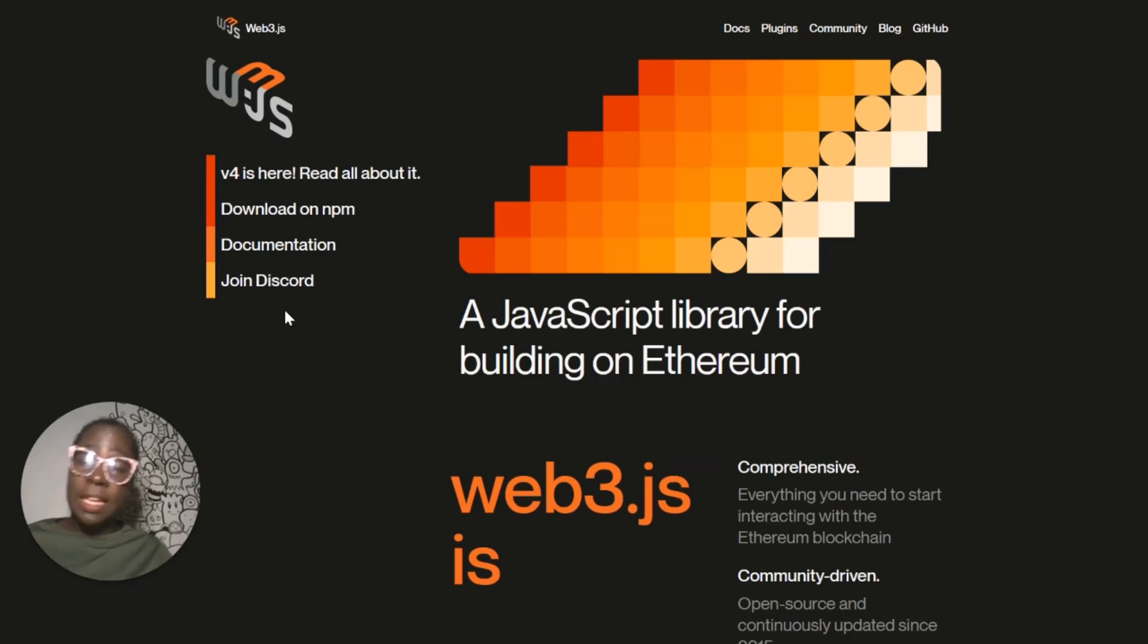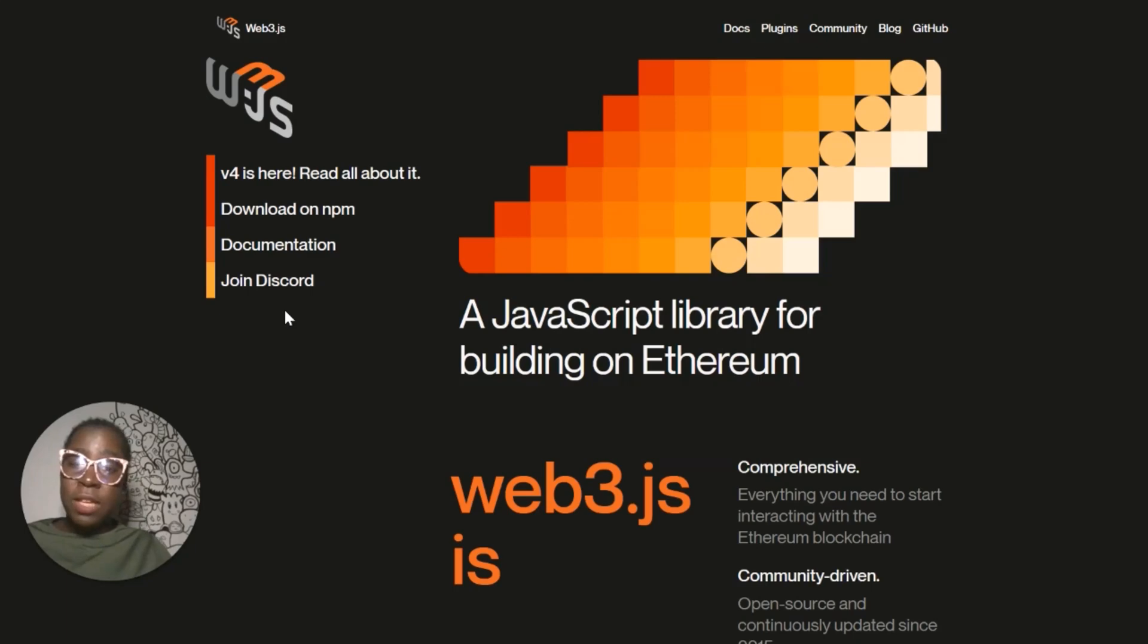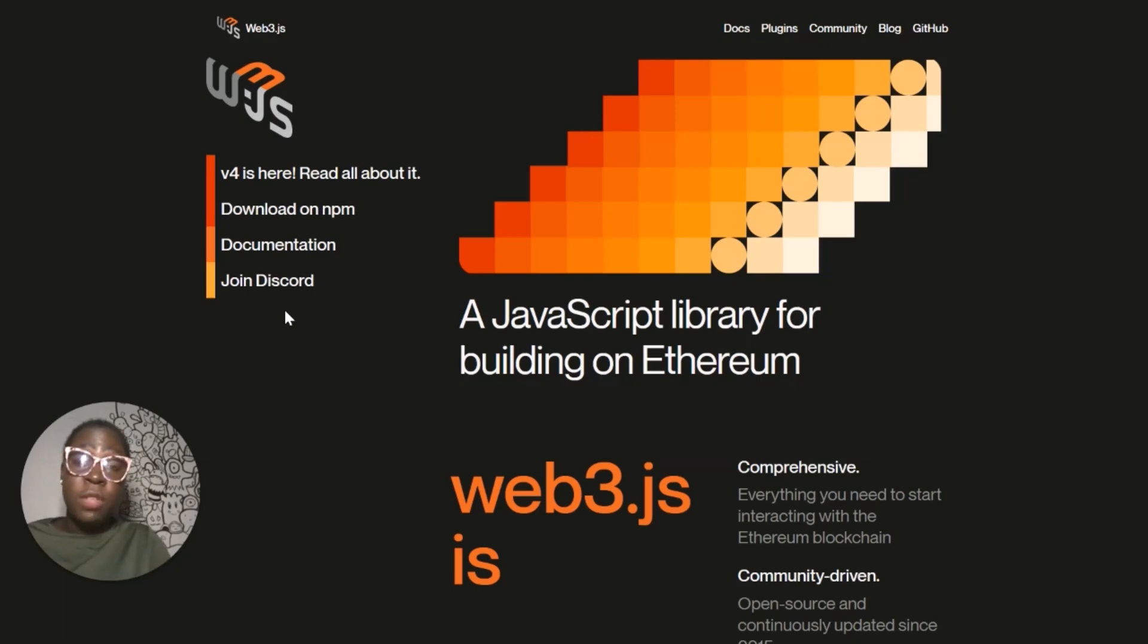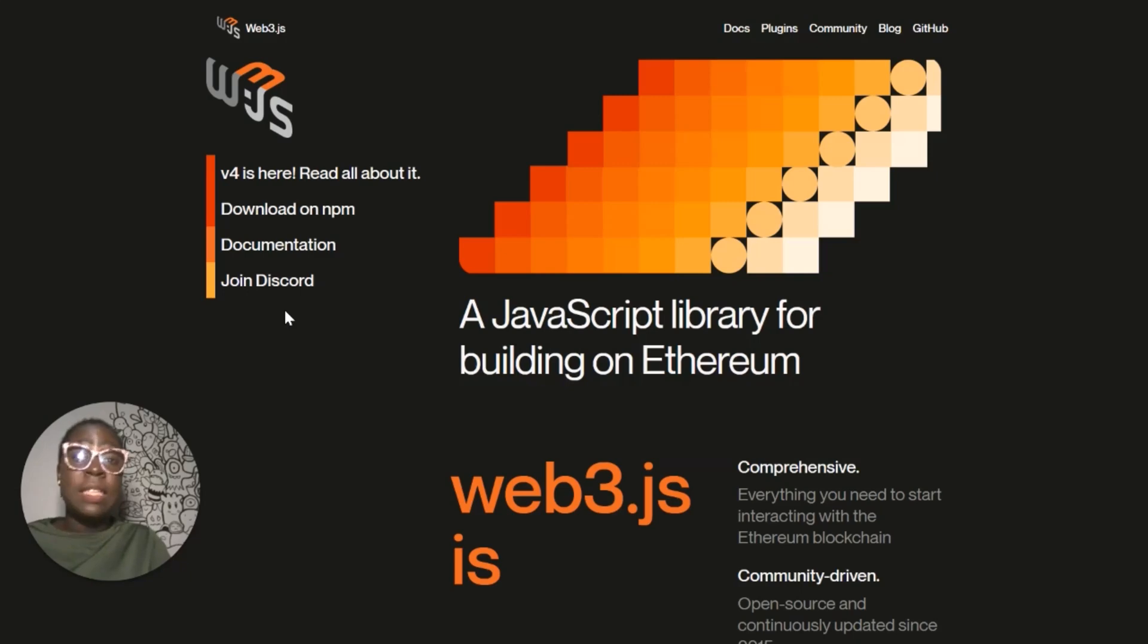Also, to get more videos like this, don't forget to subscribe to the Chainsafe YouTube channel and also follow Web3JS across all social media. You can also join the Discord channel to keep up with the latest happening in the Web3JS ecosystem.